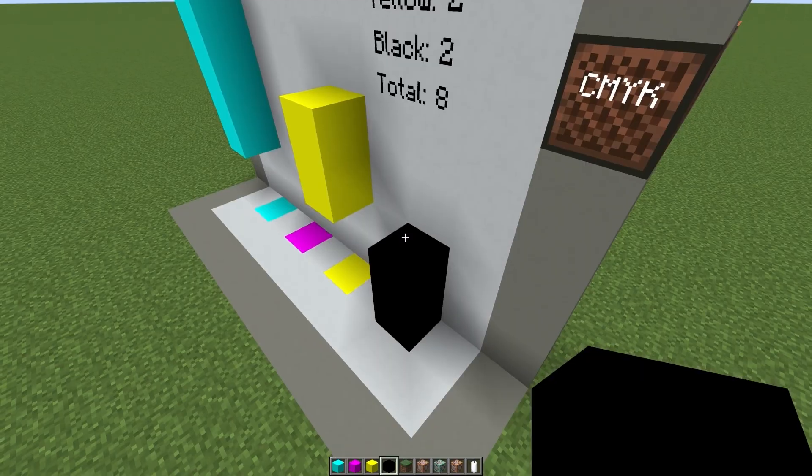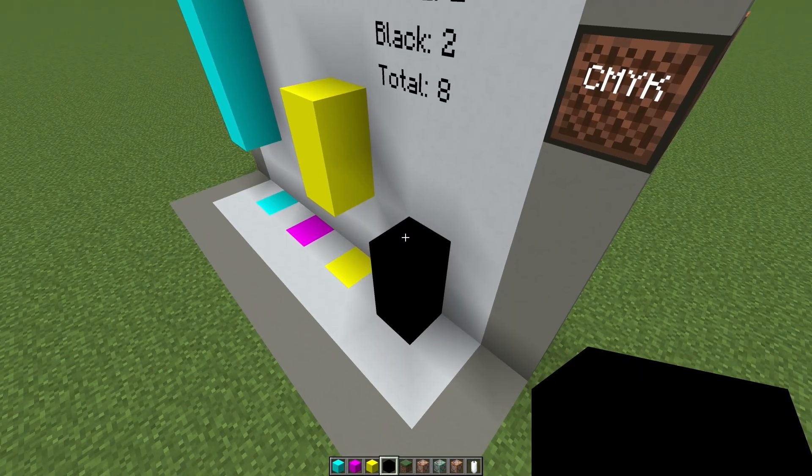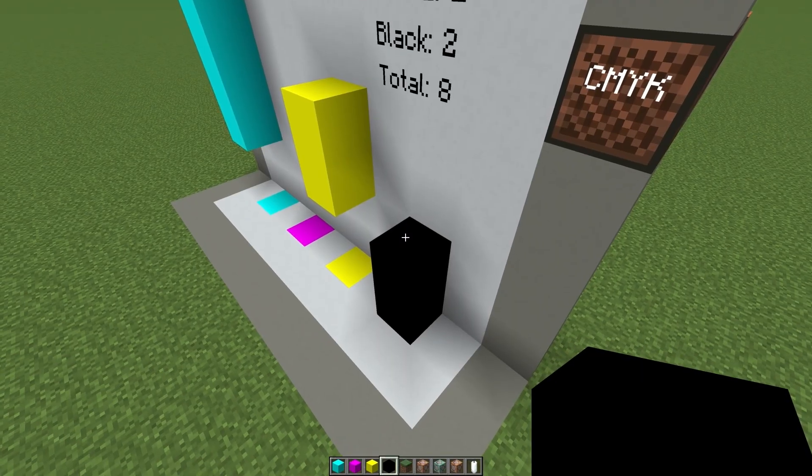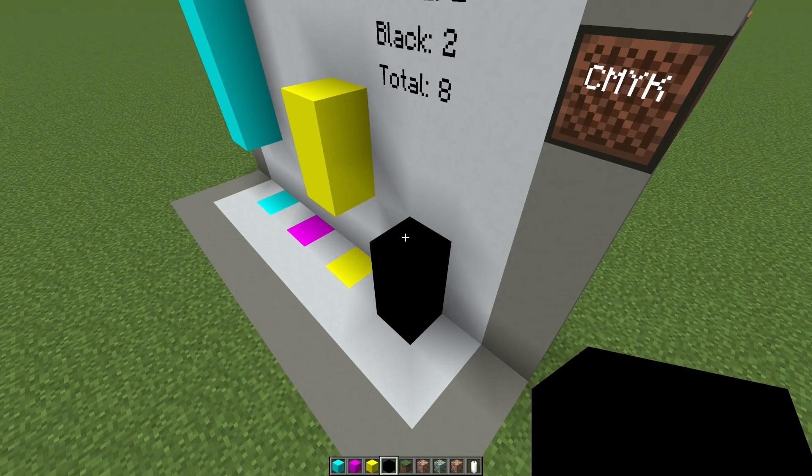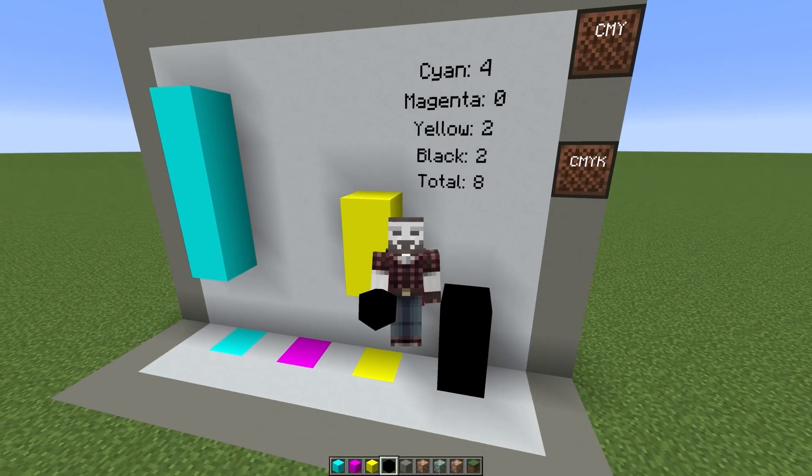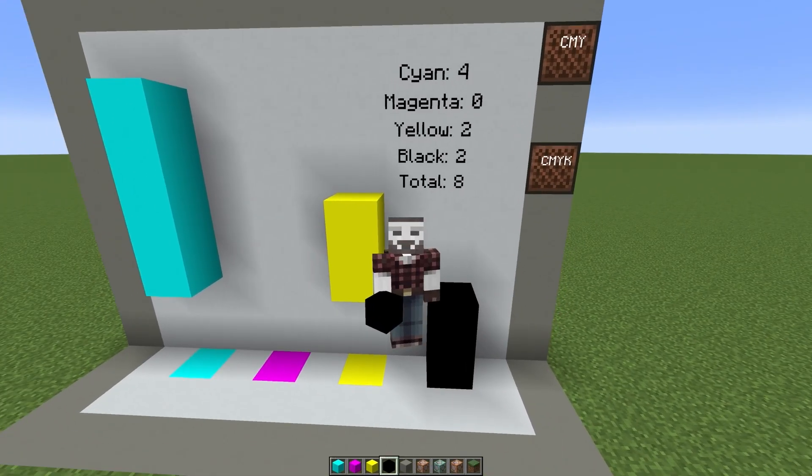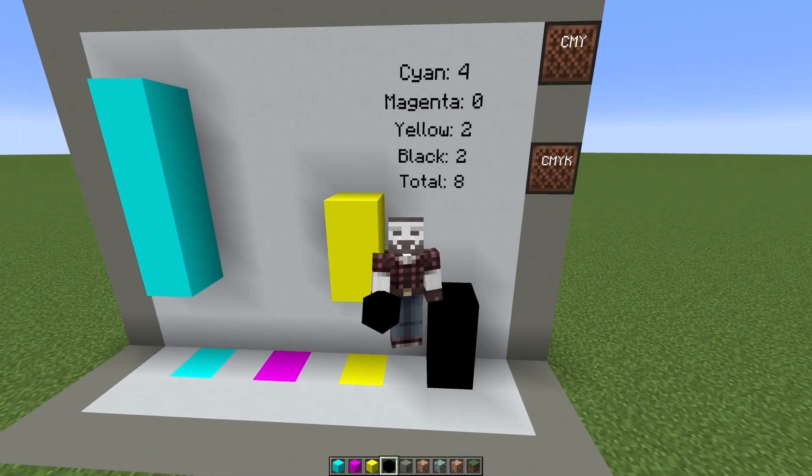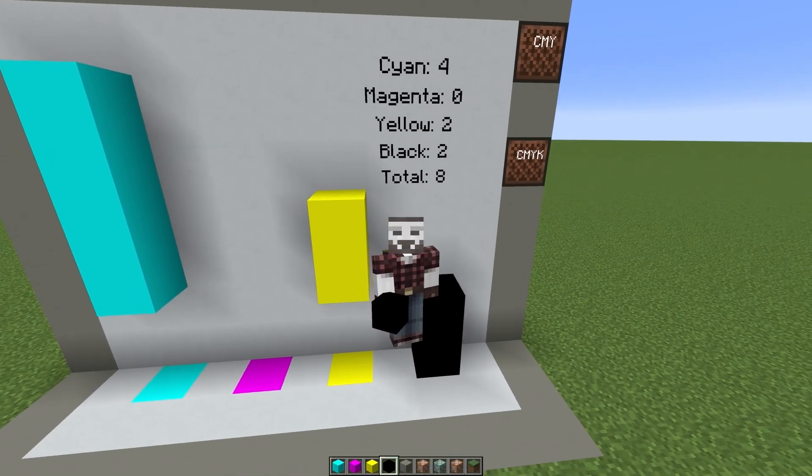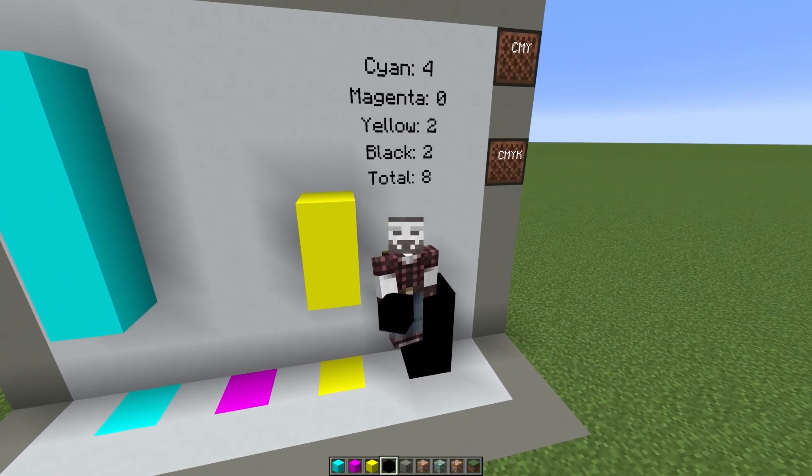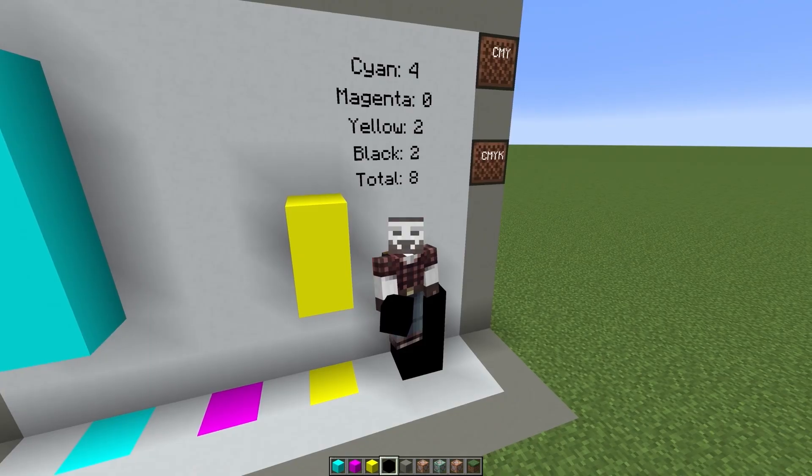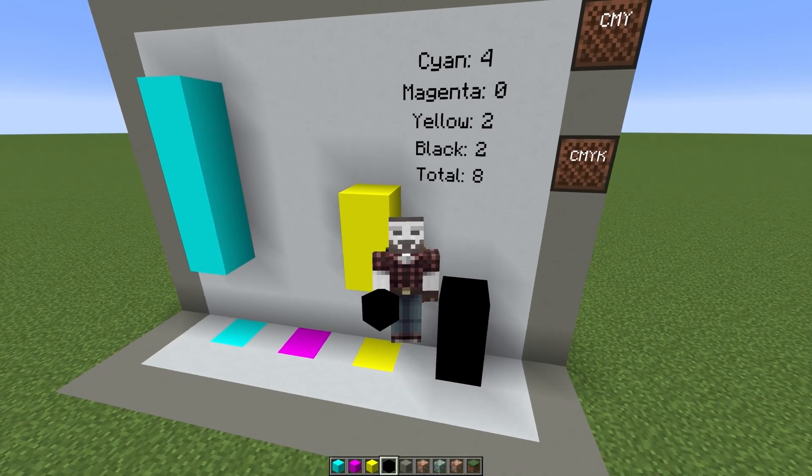And so you can get by with using less ink and having less moisture on your paper or whatever you're doing. And so the less ink you use to get to a color, the better your end result is going to be for drying and quickness and all of that.